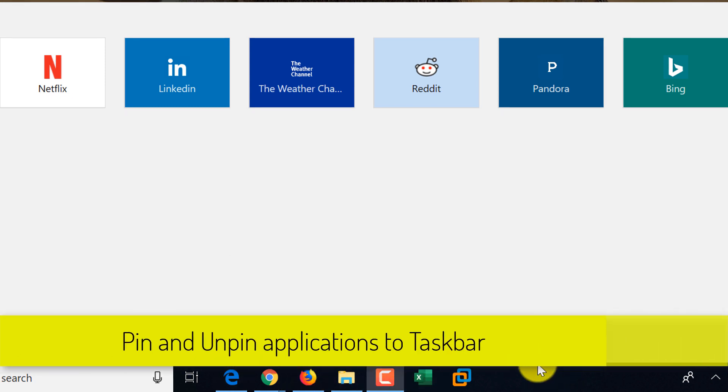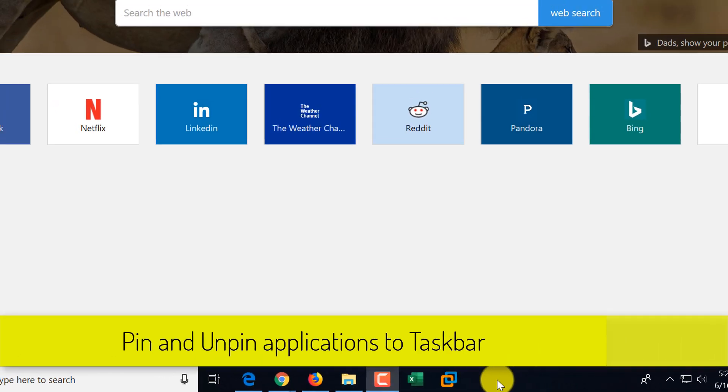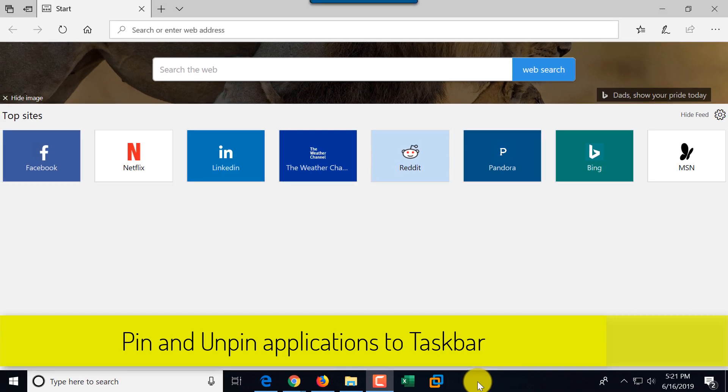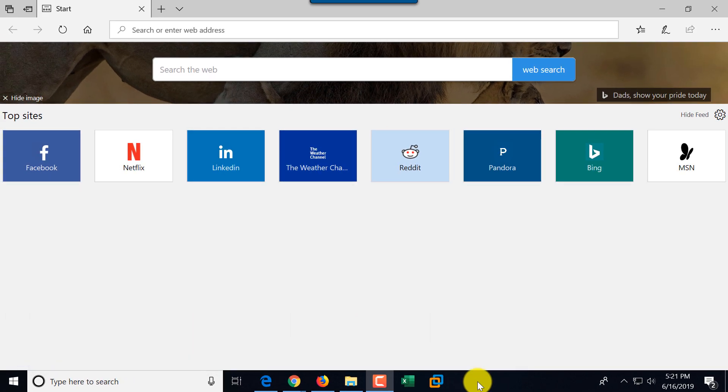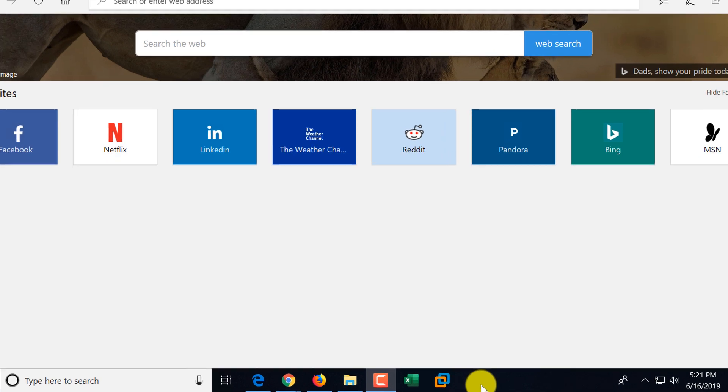You can also add additional applications to the Taskbar, and the reason you might want to do it is so you can quickly launch them when you need to. For example, I do have Excel here pinned. The function of adding applications to Taskbar is called pinning them, because you're not actually adding application or deleting. You're just pinning an existing application or unpinning an existing application.